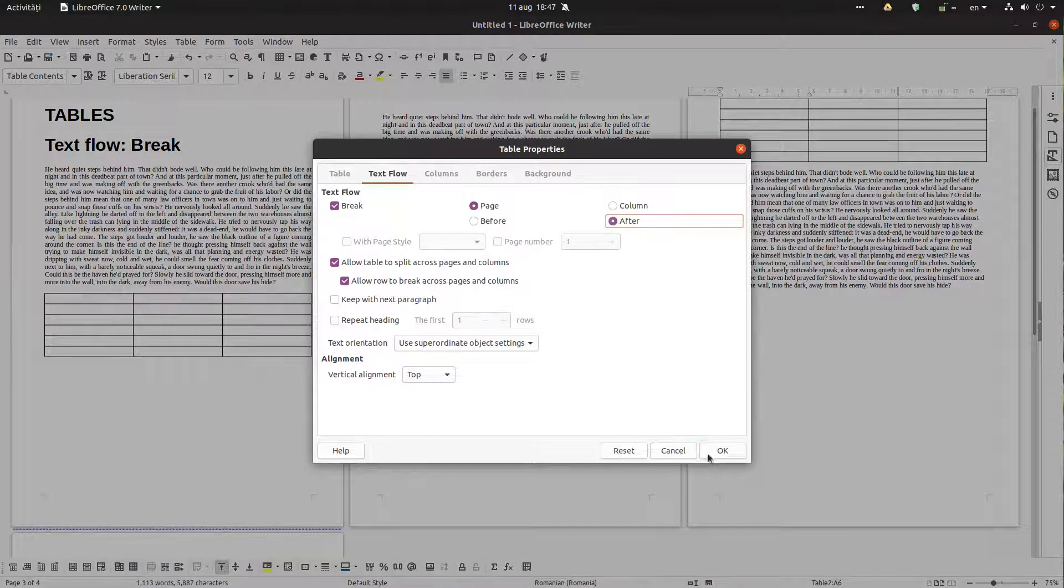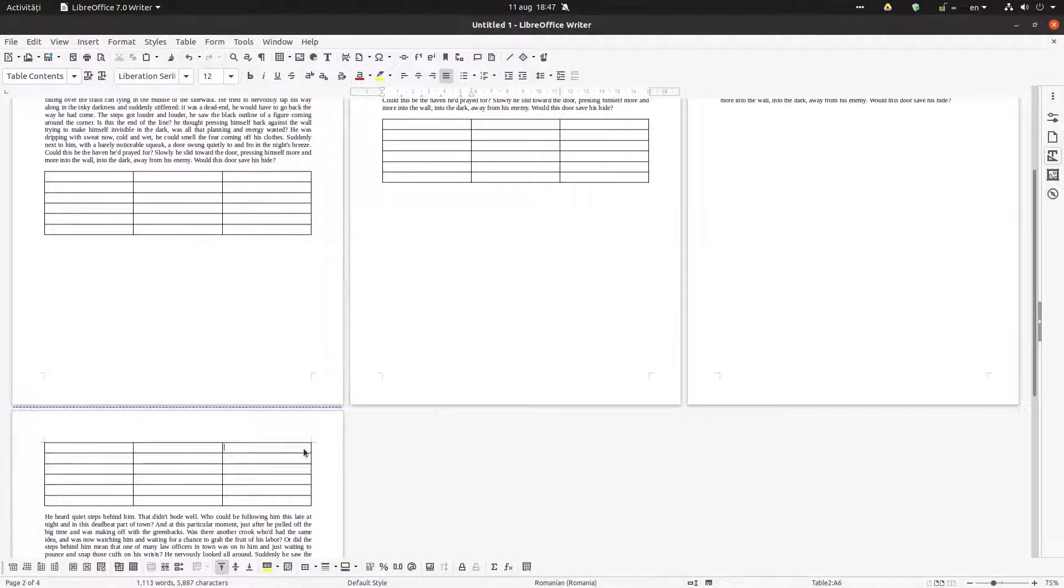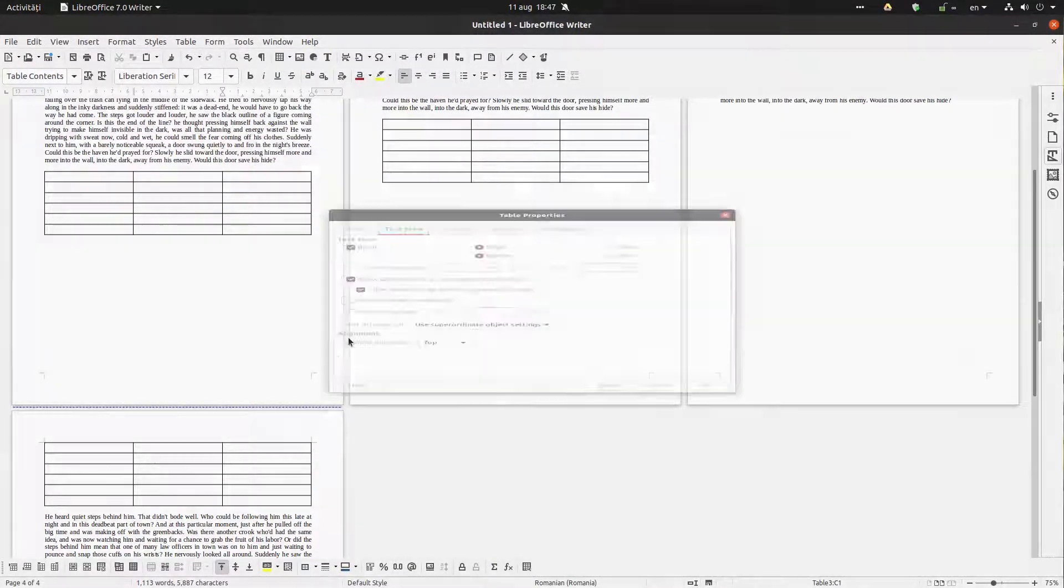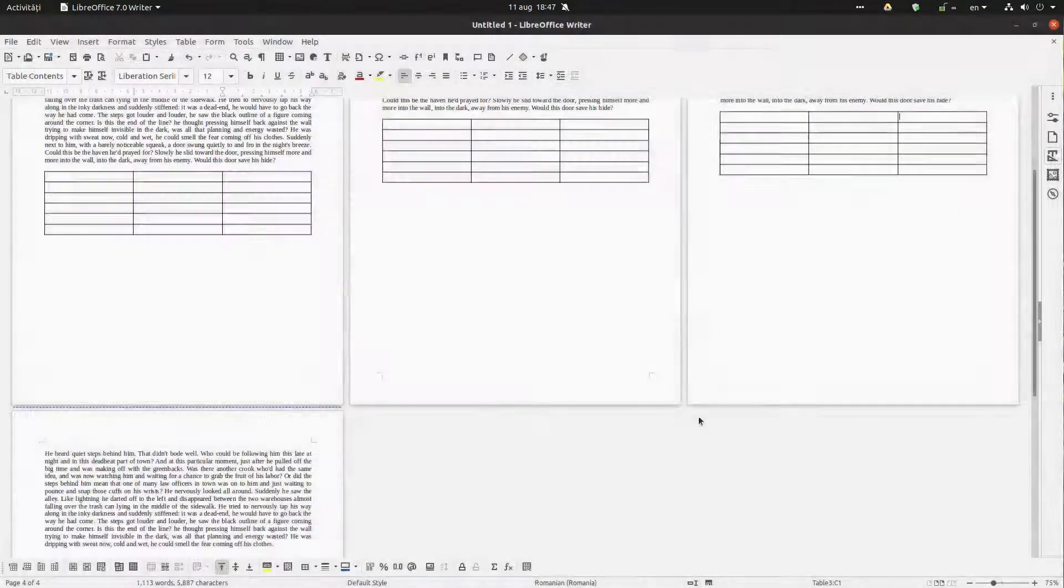The same. I want after this table the page break and no text, and the same thing here.